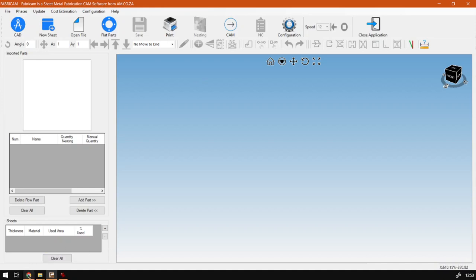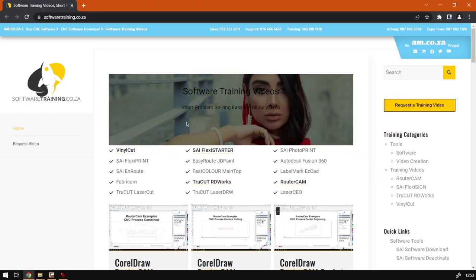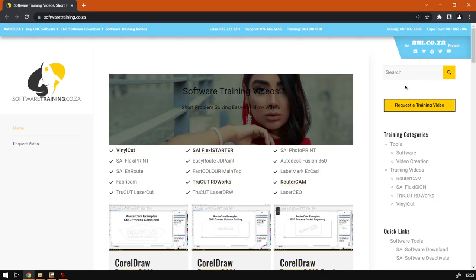If we head here to softwaretraining.co.za, you guys will notice we've got a variety of different softwares we do cover, and you can also isolate your search here on the top right. If you do not find the training videos you're looking for, just simply go to Request the Training Video, fill in the mini form, and then we'll do our best to try and make that for you. Thanks guys for watching, until next one. Cheers.